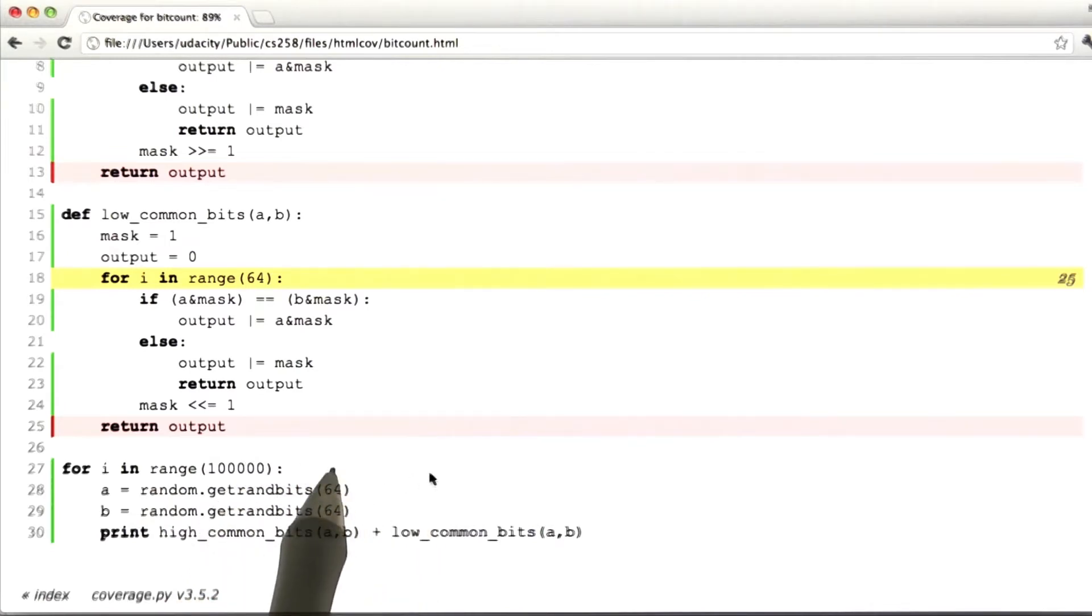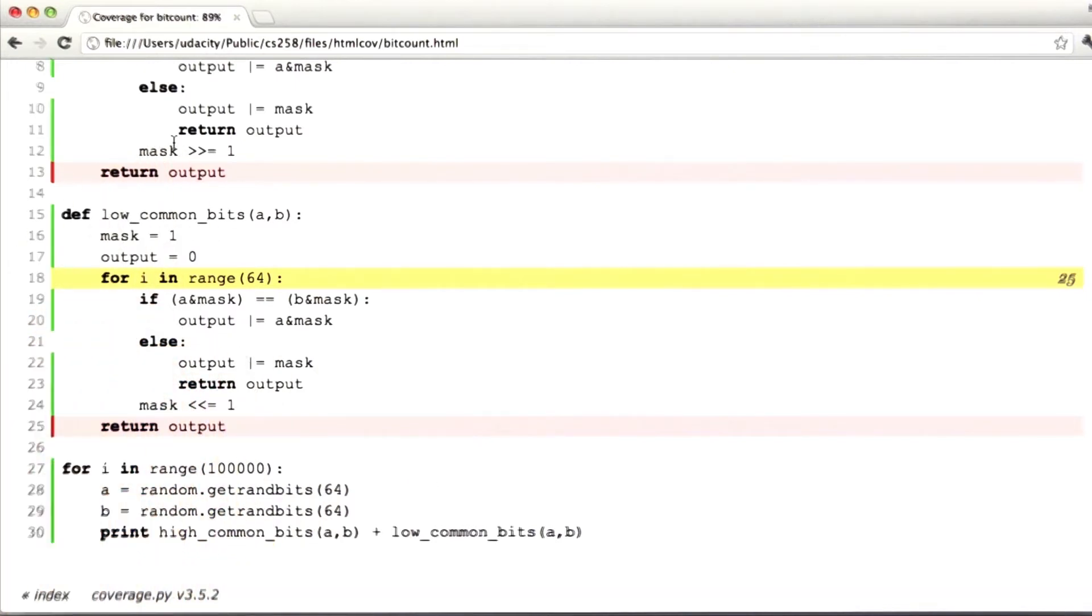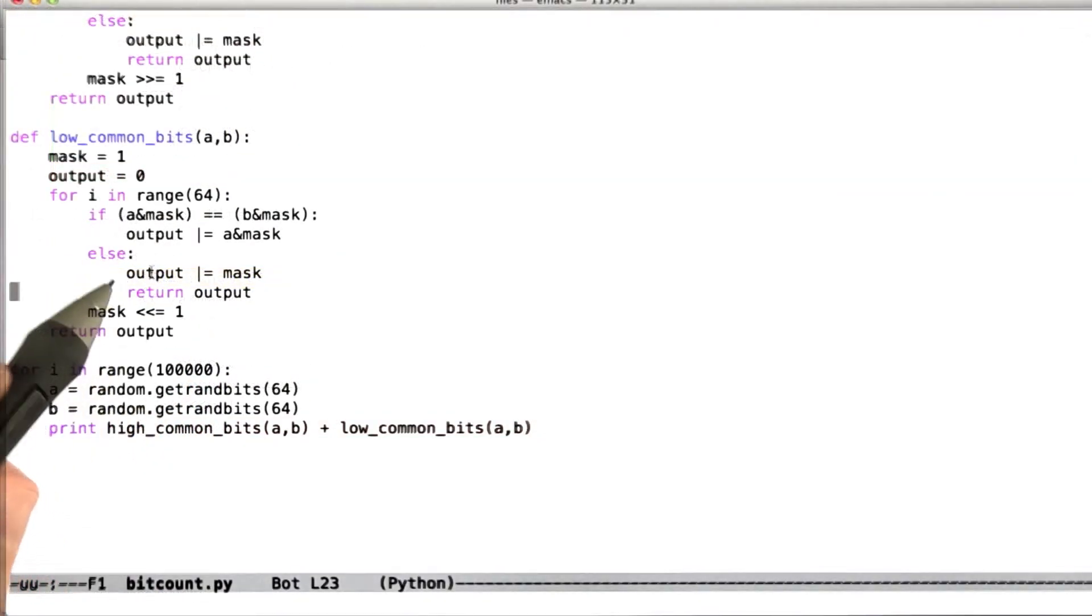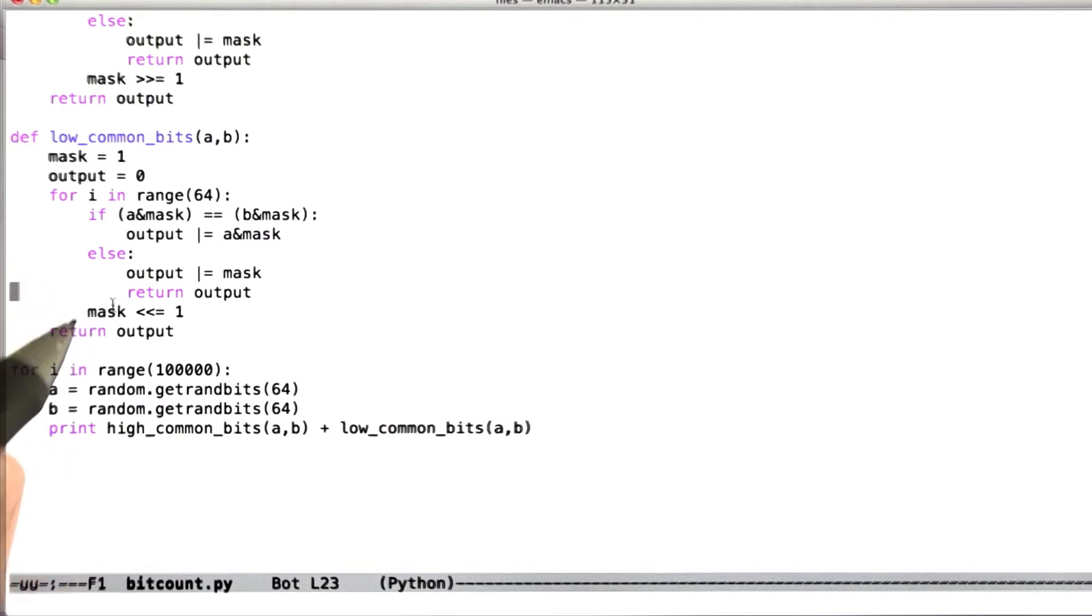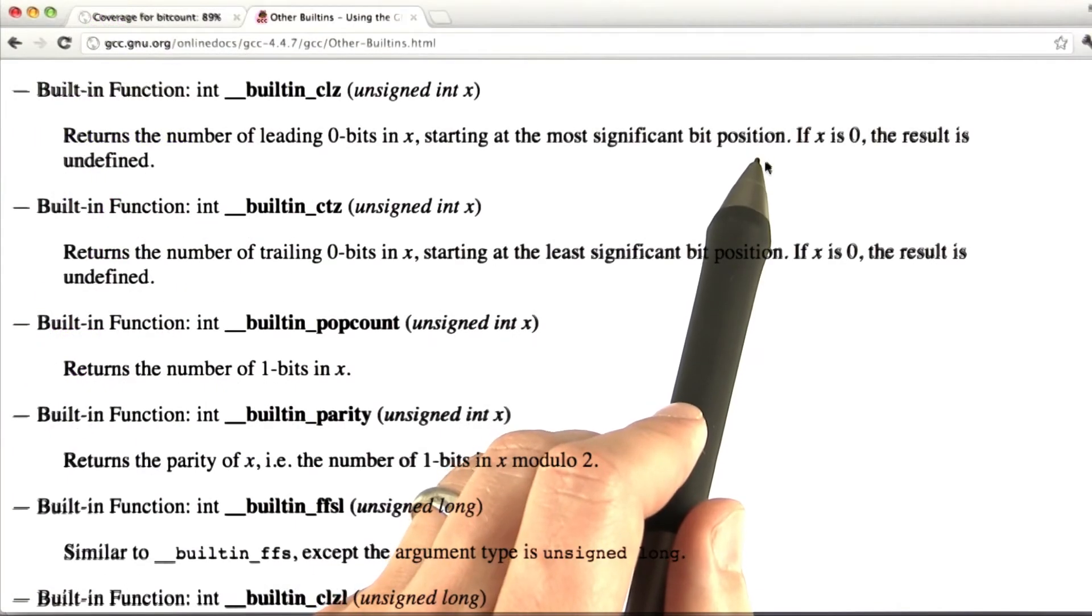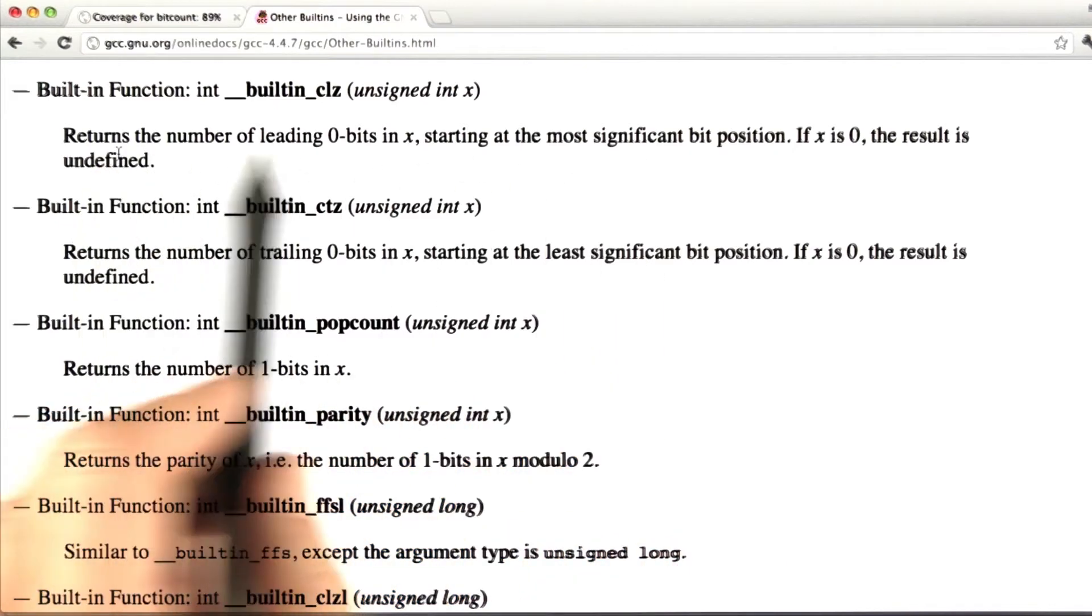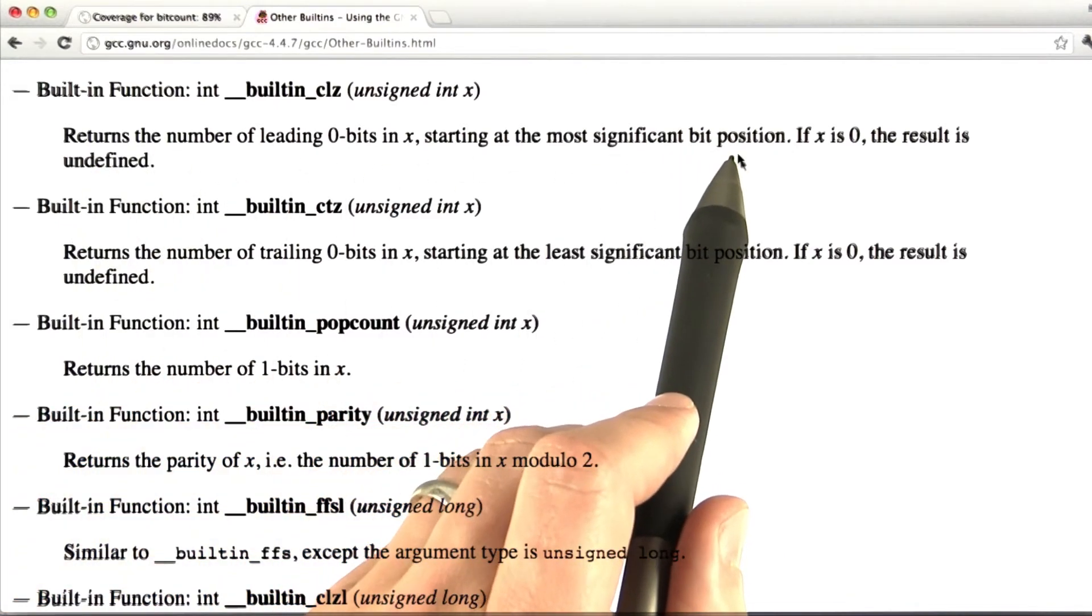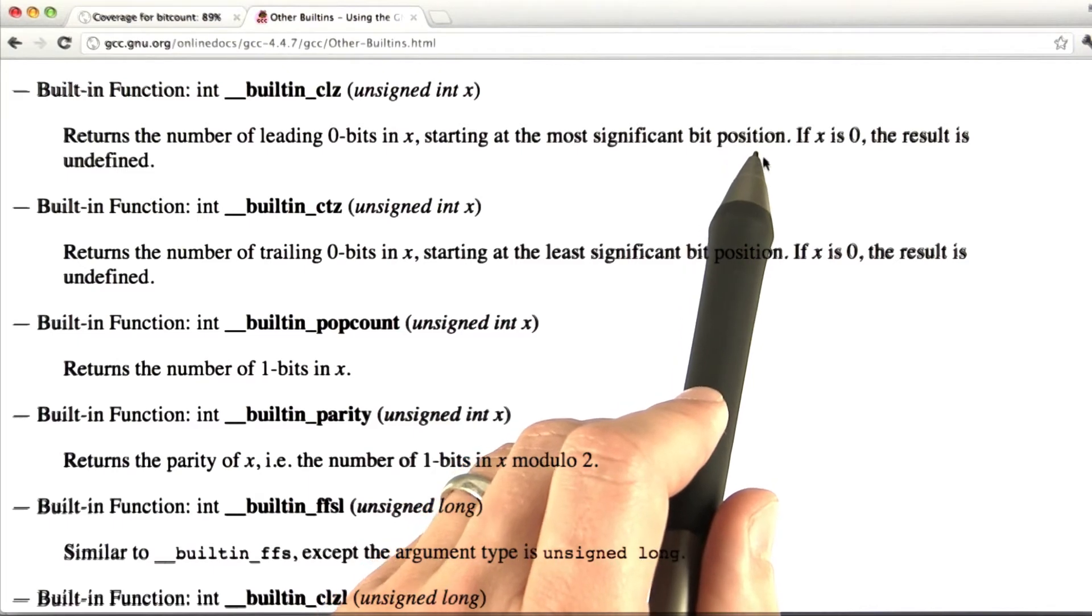If we're testing optimized implementations of these functions, this actually matters quite a bit more. When we do optimized implementations of these functions, we're going to use specialized instructions that modern architecture support for providing bit counts. And this is going to boil down to, at least if we're using GCC as a compiler, functions like this built-in CLZ and built-in CTZ,